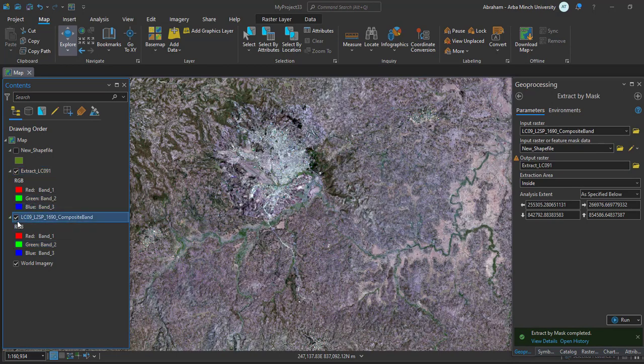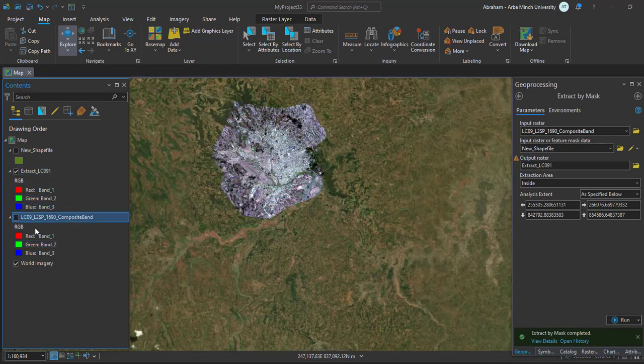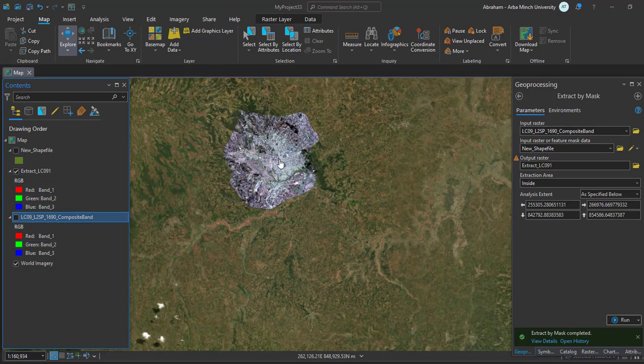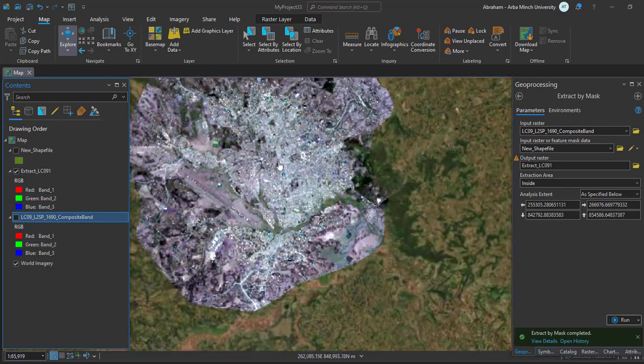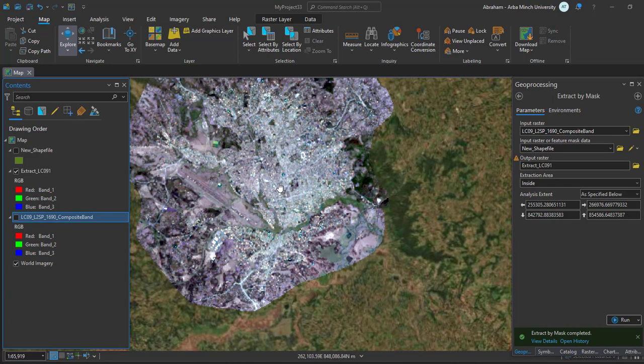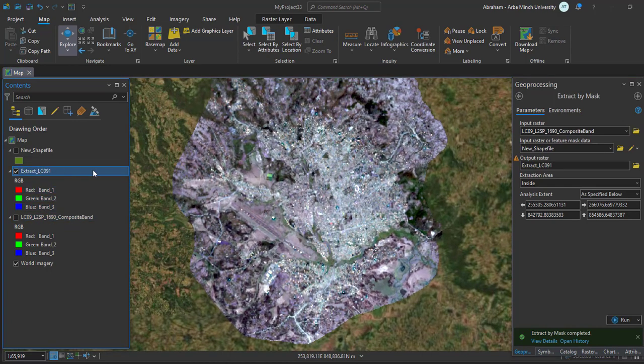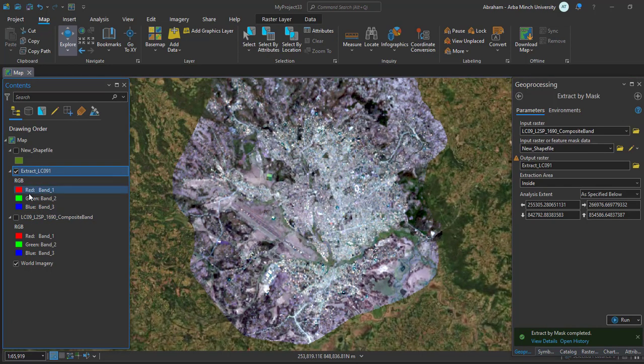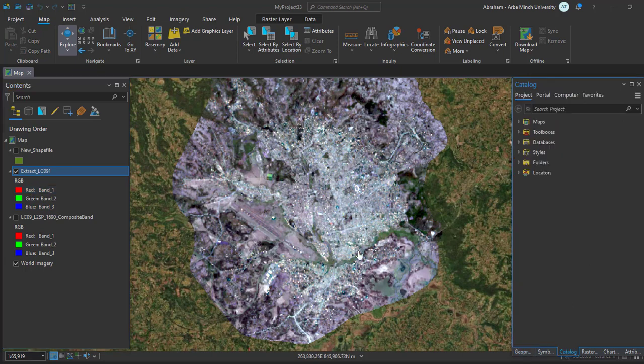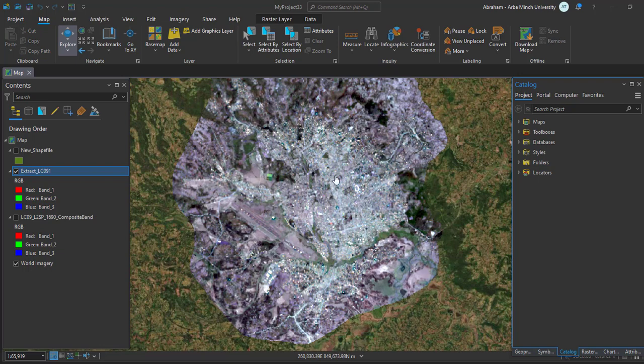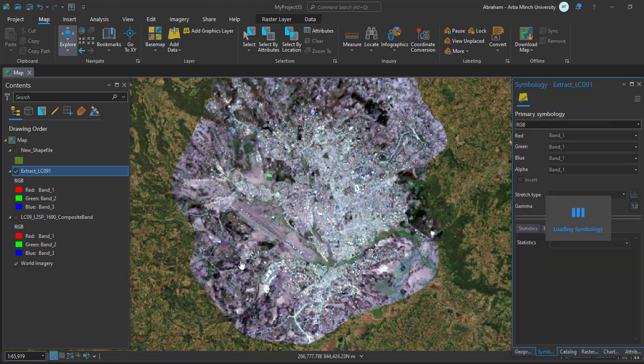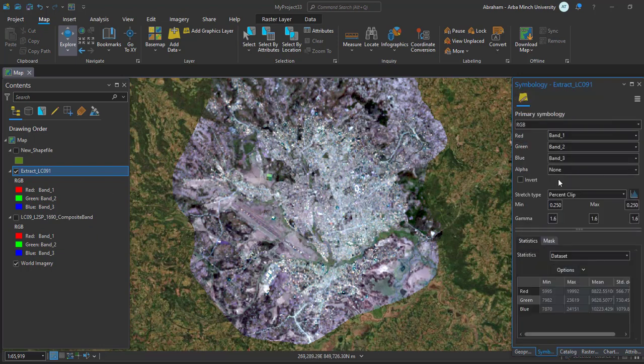This is our image that we are going to work on. We can change the band combination like displaying the image in RGB or using different combinations. You can change the symbology or the colors.